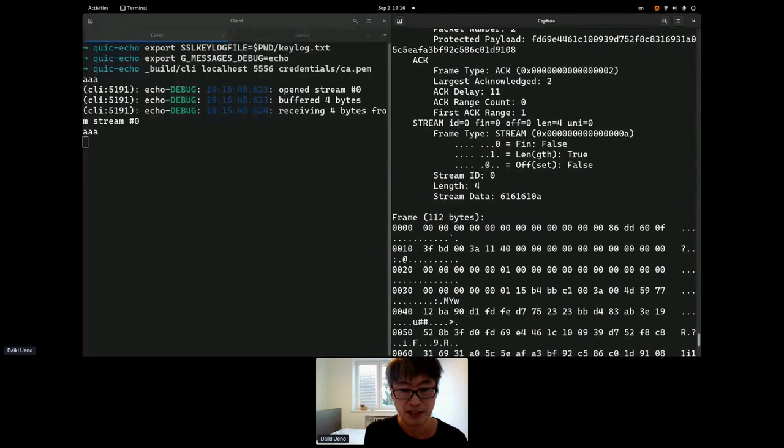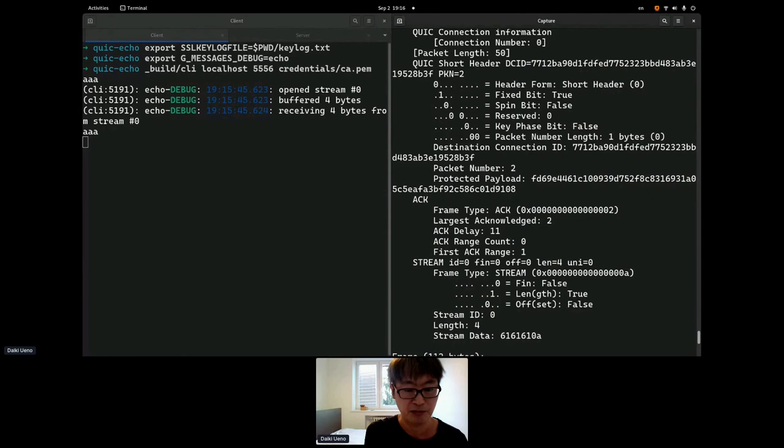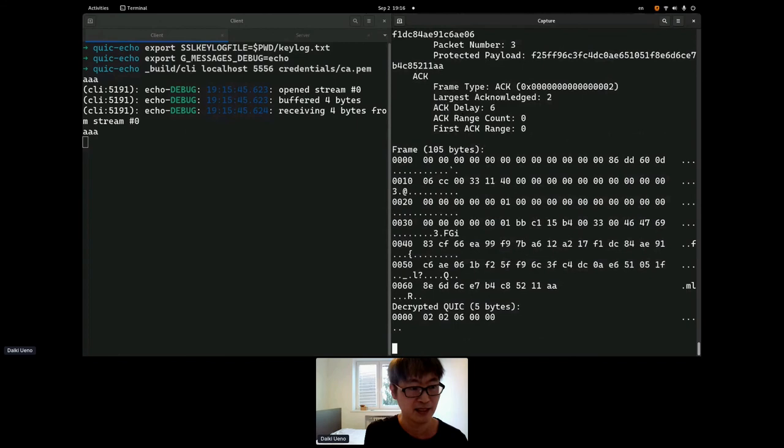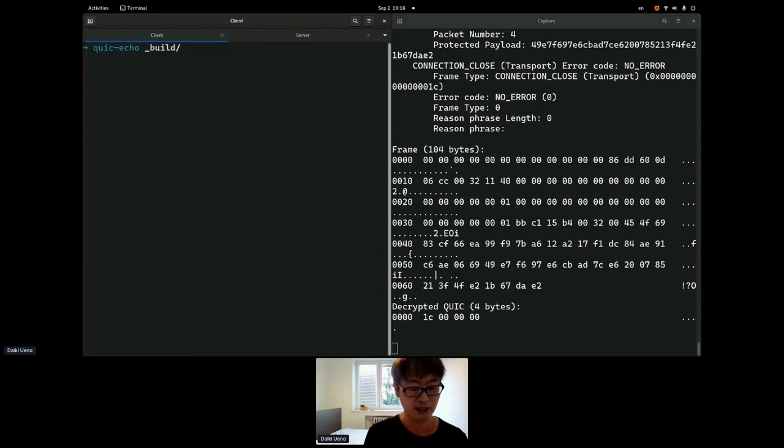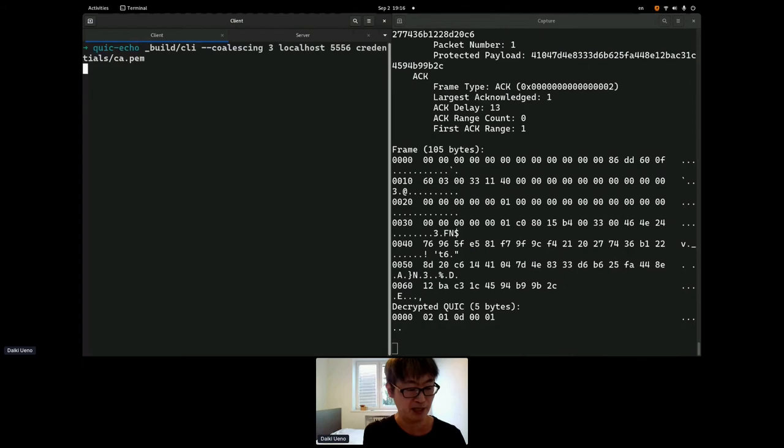Looking at the packet actually sent. You see 6.1, 6.1, 6.1. So, that means AAA. This is a short header packet. It contains ack and stream data. It's basically a single packet.